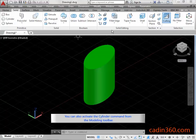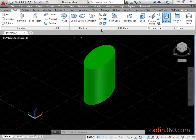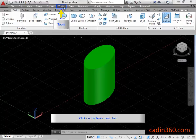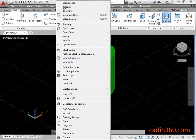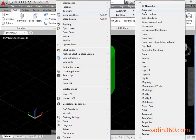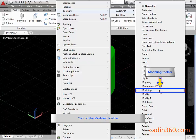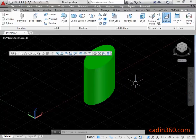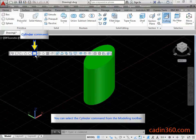You can also activate the Cylinder Command from the Modeling Toolbar. Click on the Tools Menu Bar. Click on the Modeling Toolbar. You can select the Cylinder Command from the Modeling Toolbar.